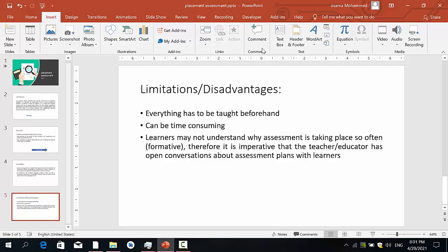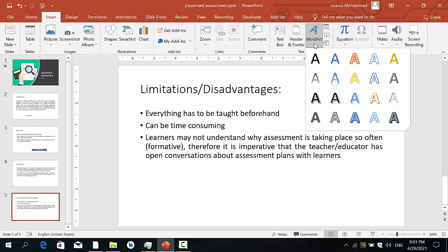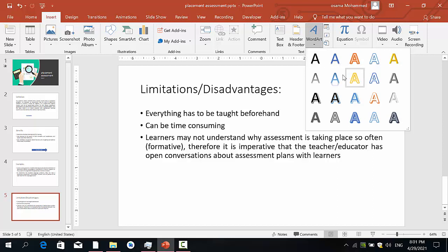But what is Word Art? Word Art is also like a text, but here it's just a text with some effects or some colors and some effects in the text.